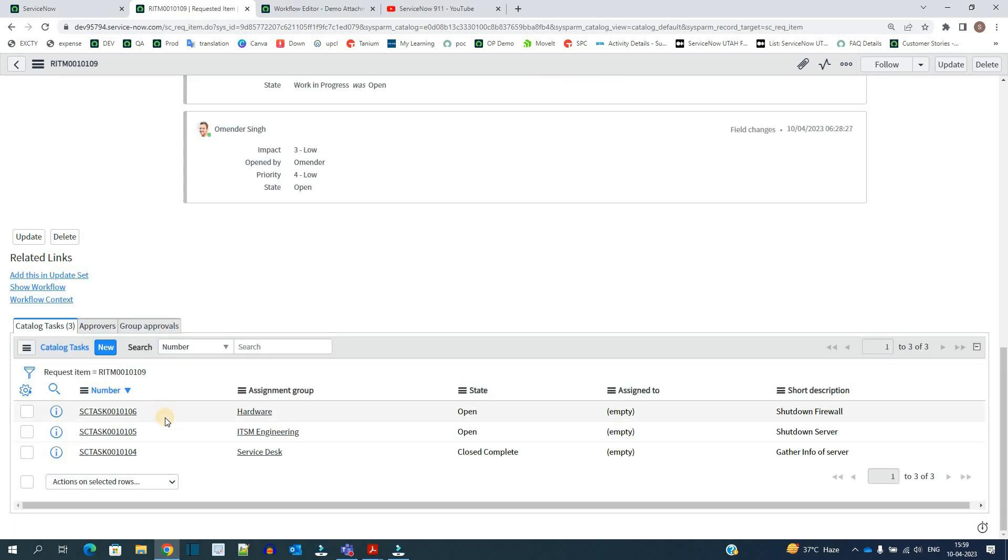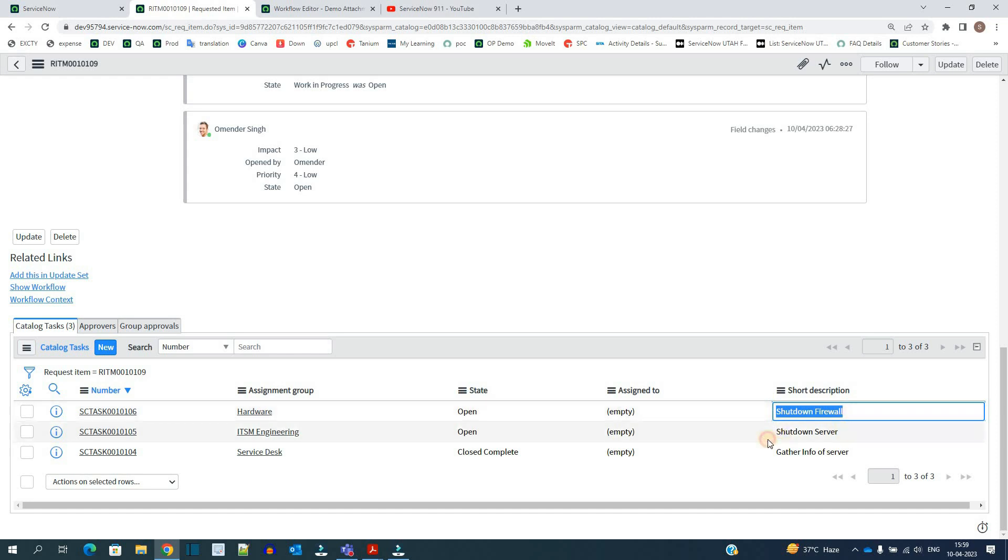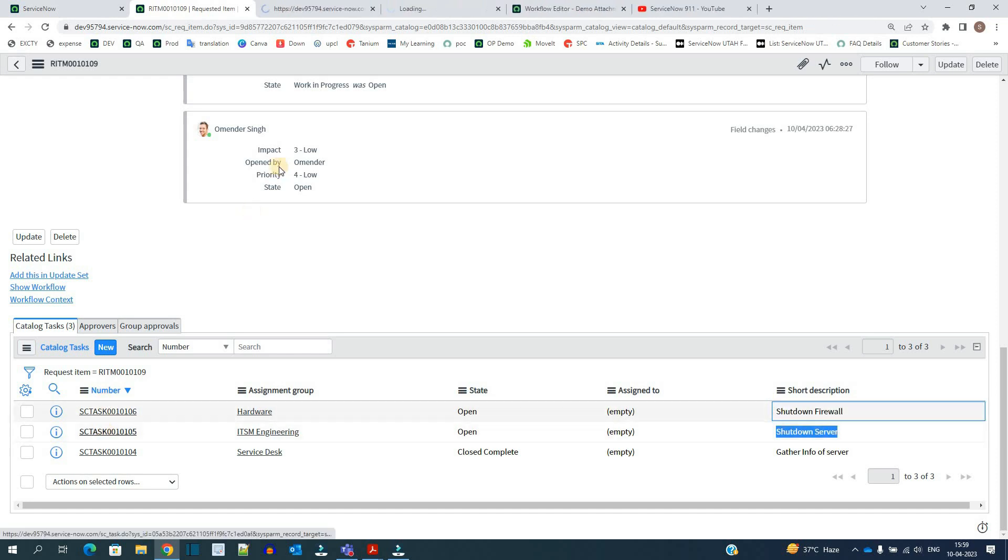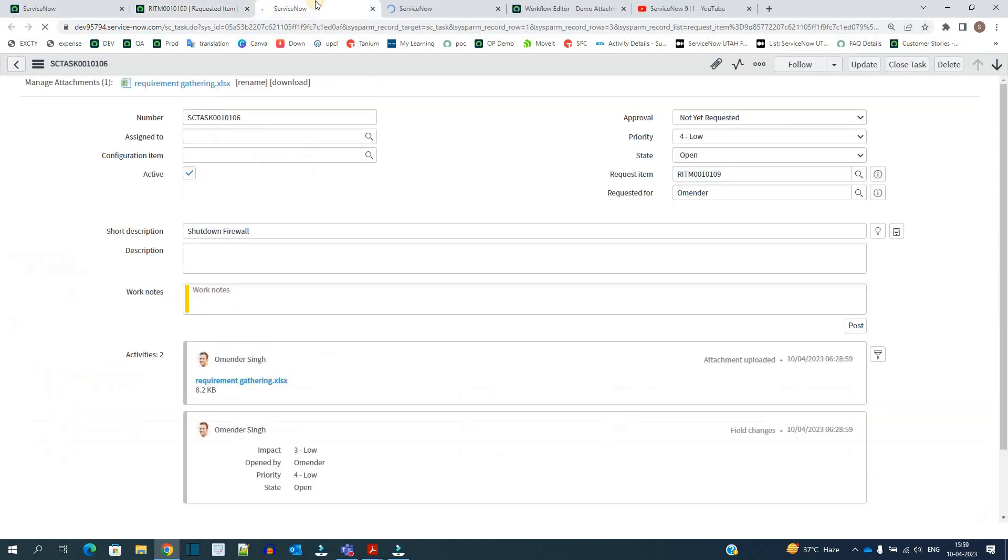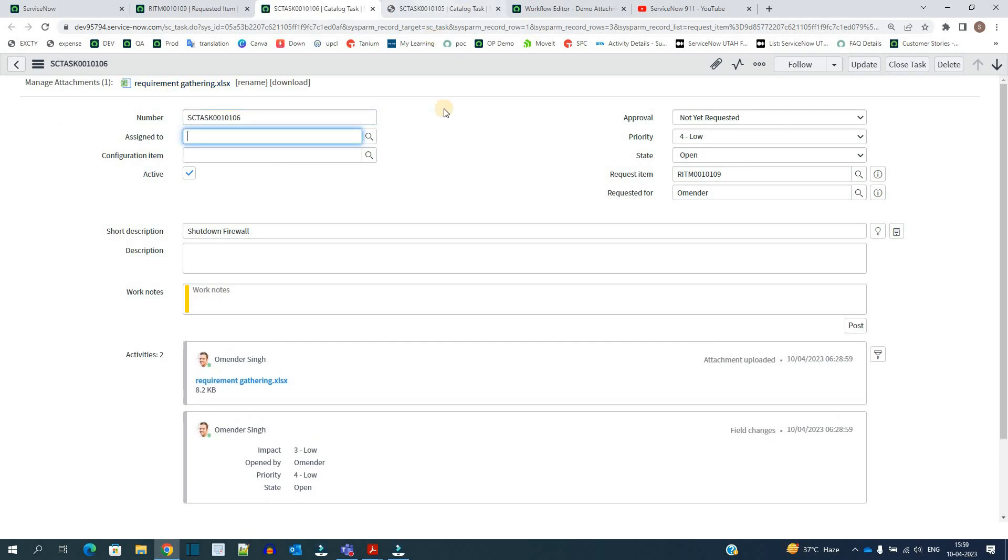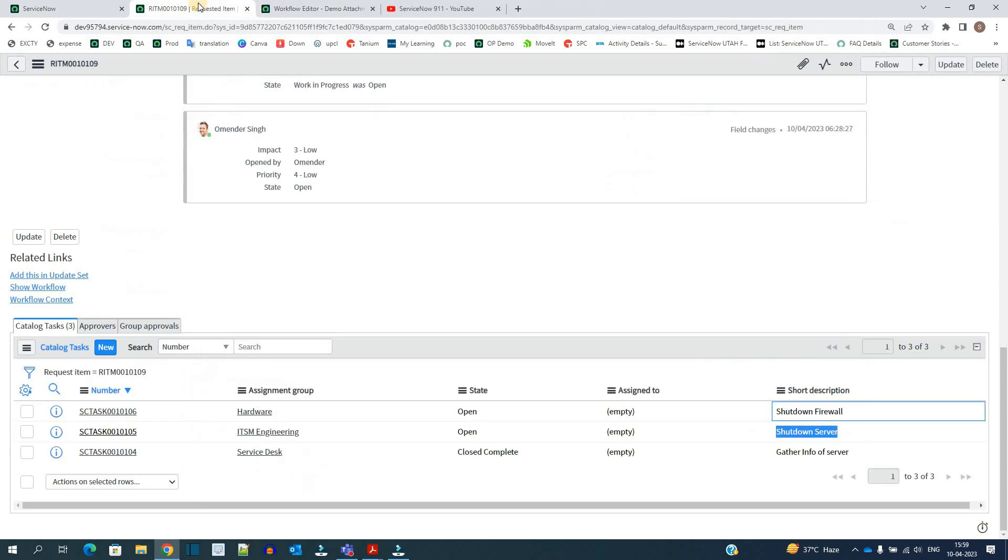You see two new tasks here. Shutdown firewall and shutdown server. Let me open these two tasks. You see the attachment is already there. It means it is copied successfully.